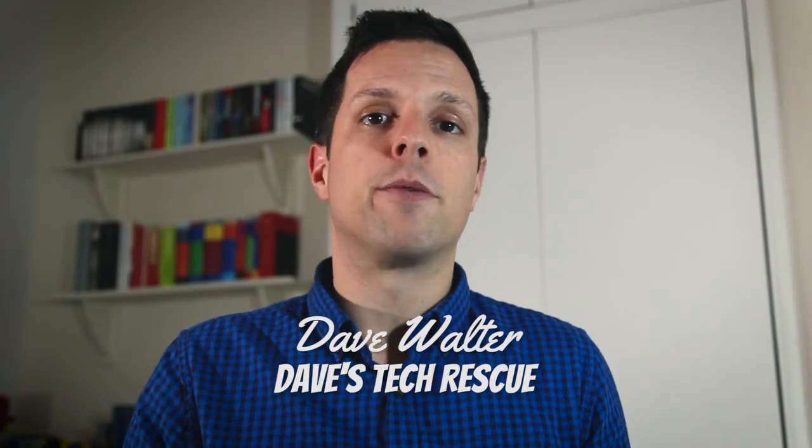This is Dave's Tech Rescue, where I solve your problems with computers, internet and technology. If you have a question you'd like to ask me, leave it in the comments below and I'll do my best to answer it.